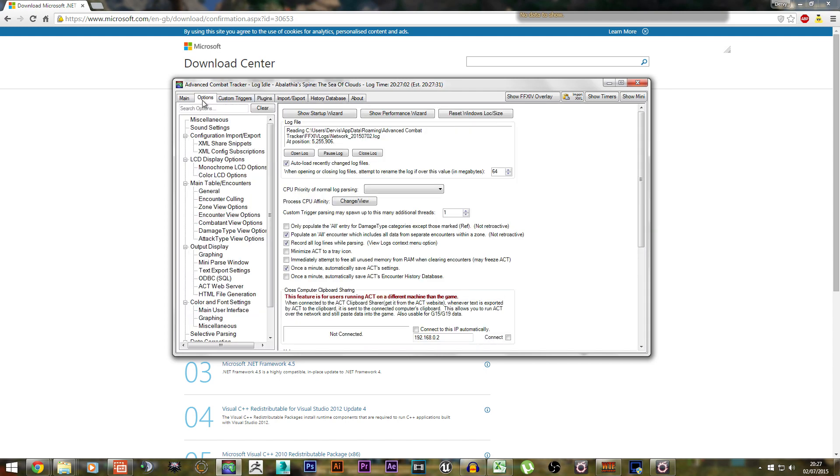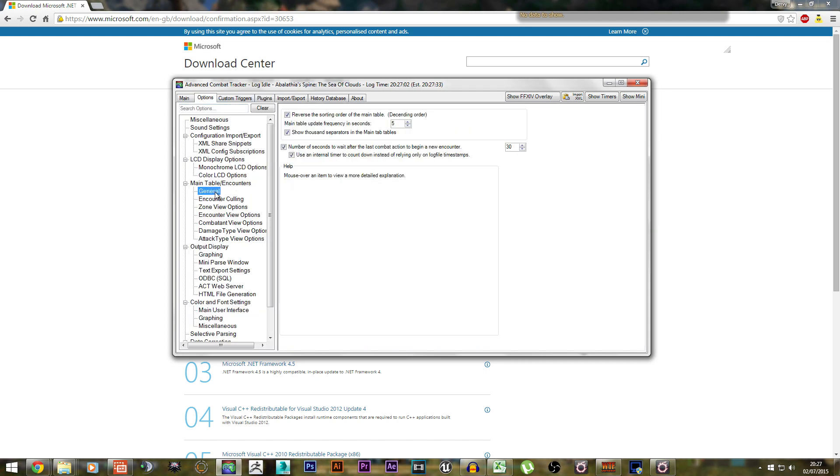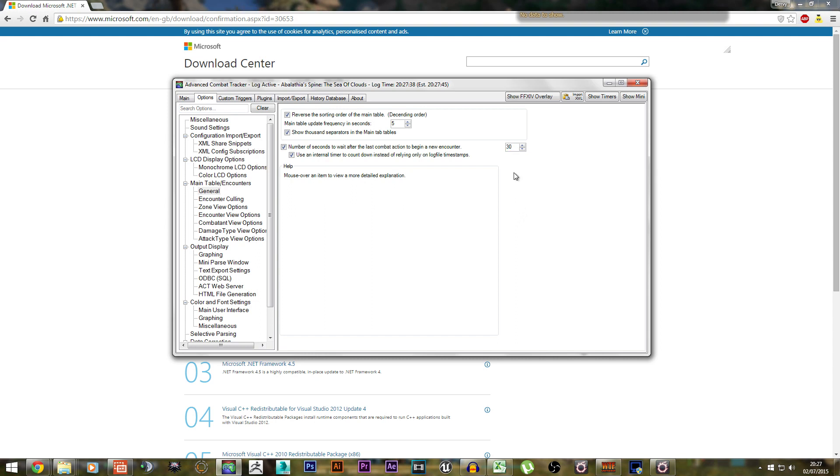Next, go to Options, General, and here you should have a little number. I believe the default is 10 - change it to at least 20. I set mine to 30, as mechanics in Ravana do extend beyond 20 seconds, and I want to make sure that I'm parsing the entire encounter as a whole.